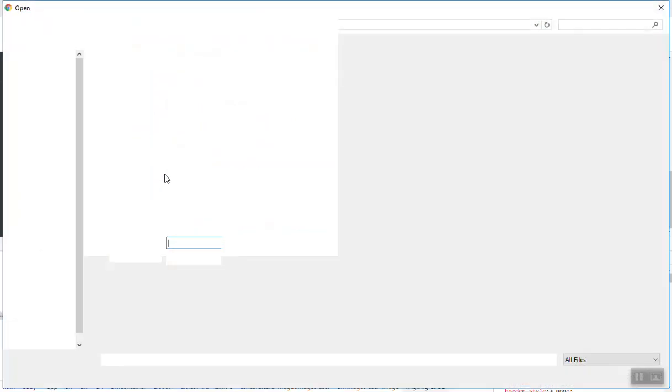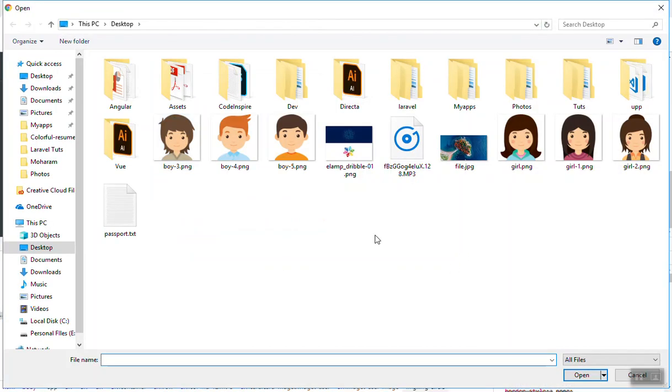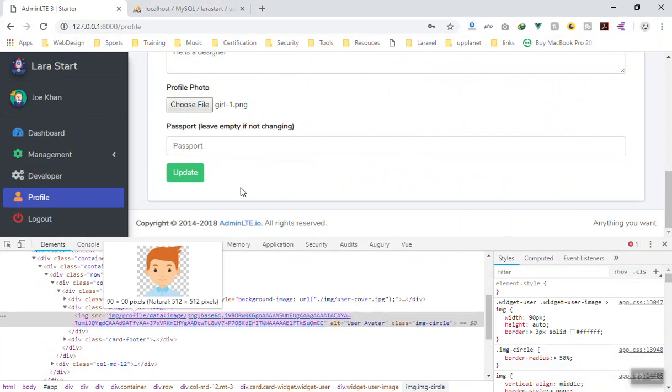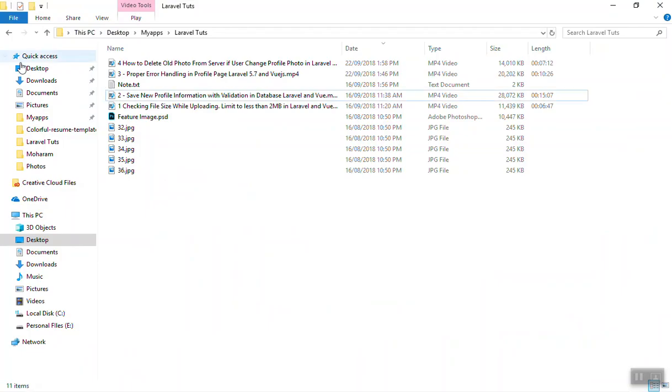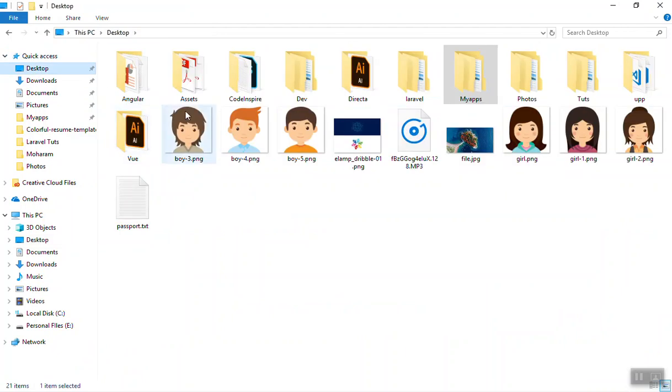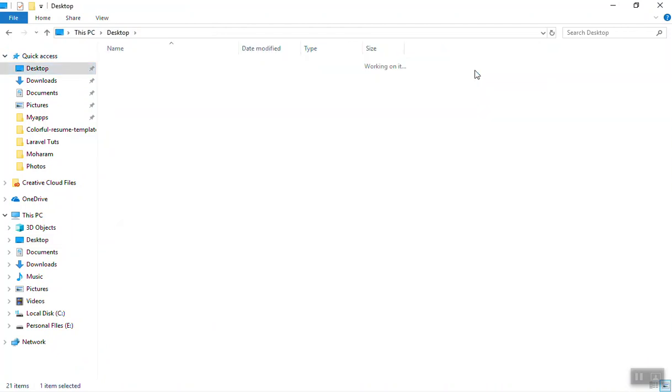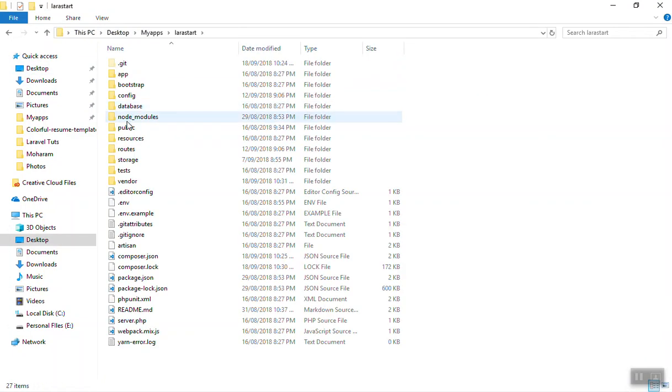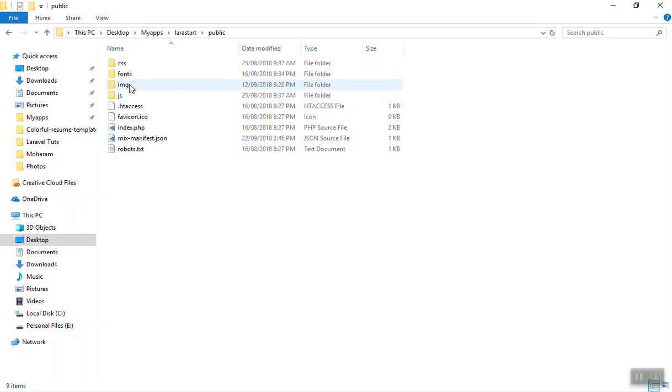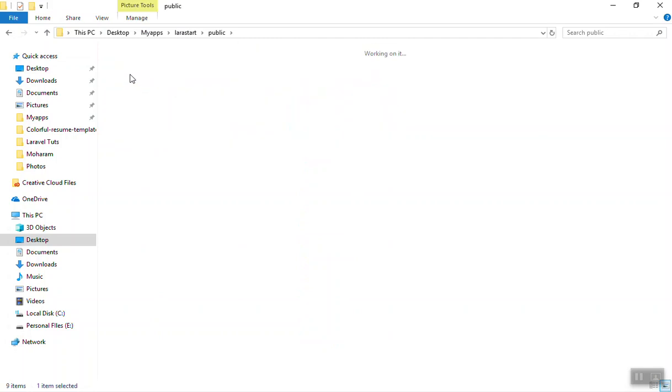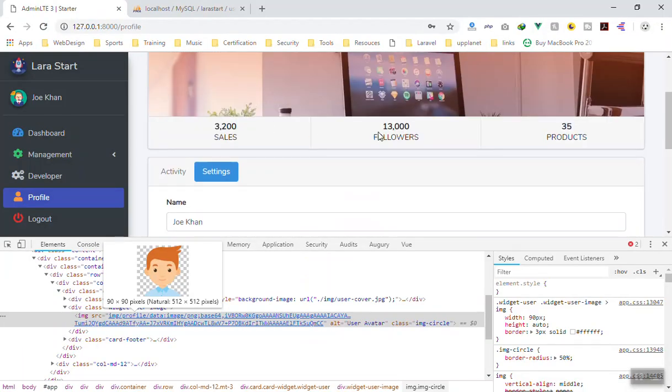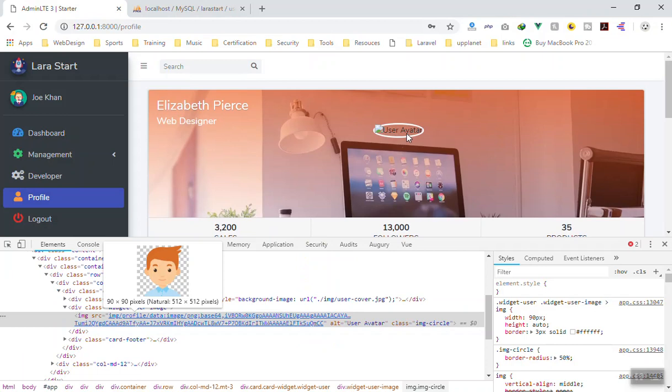If I come here and we change something, let's pick a girl this time. I select this photo from here and we update the profile. It sent the request, it was successful. If I come to my desktop and my app, Larasta, in the images directory, we have the photo here but it did not update here.